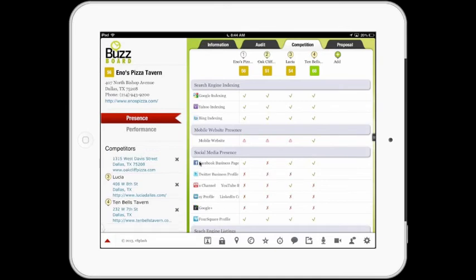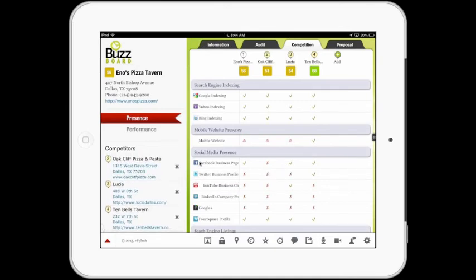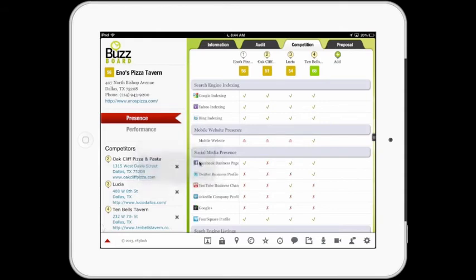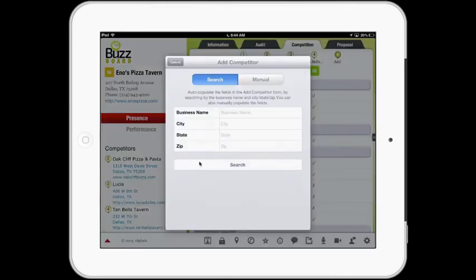Now we can add or subtract a competitor very easily. If we wanted to subtract a competitor, we would simply tap on a specific competitor and delete them. Or we could add a competitor by simply adding them into the search results — we would put in name, city, state, zip code, and search for the competitor.